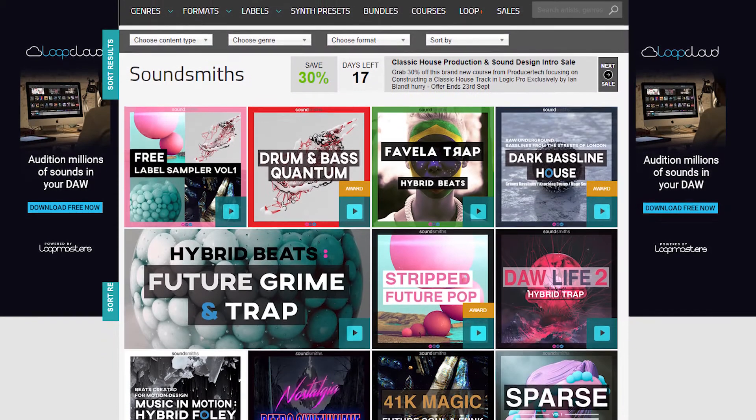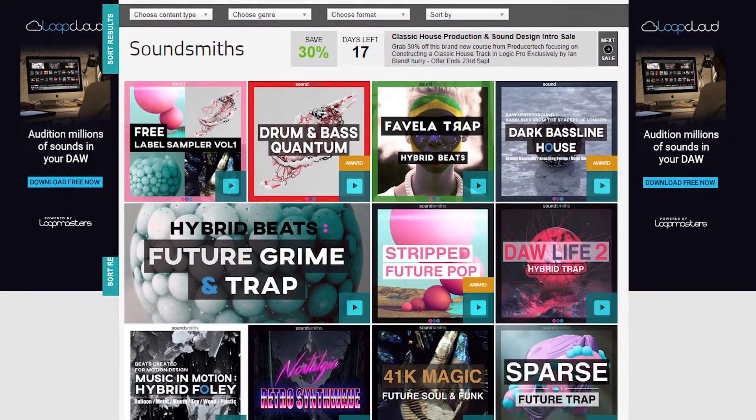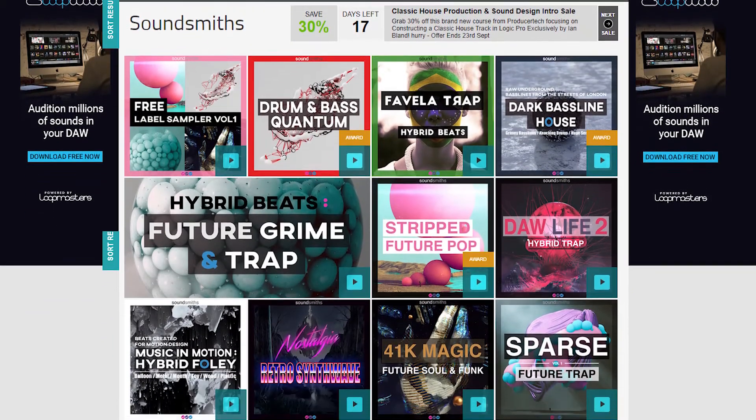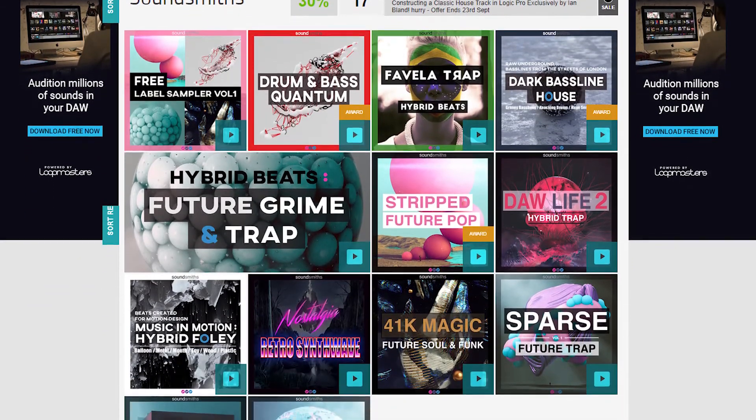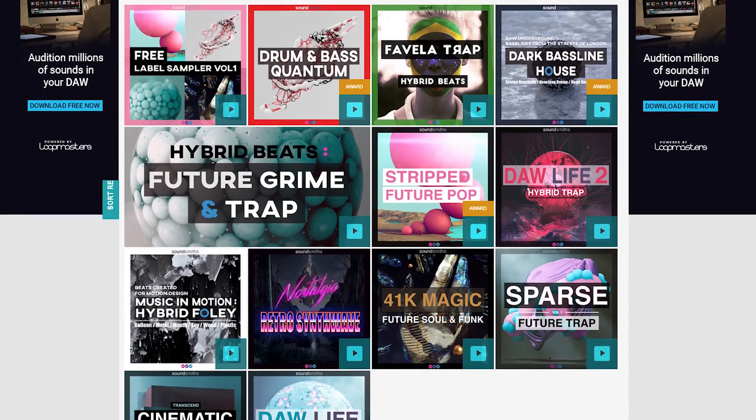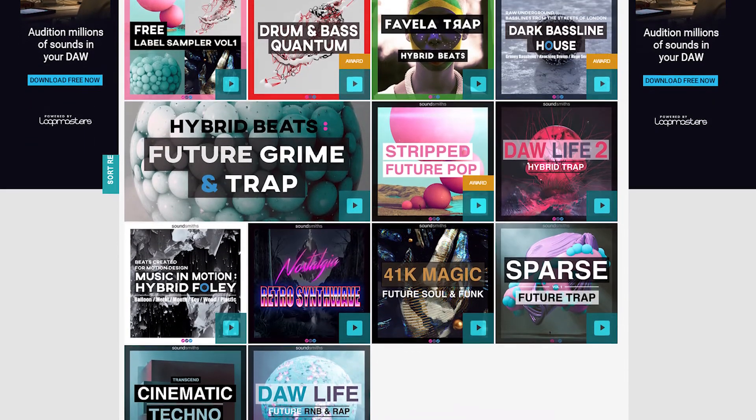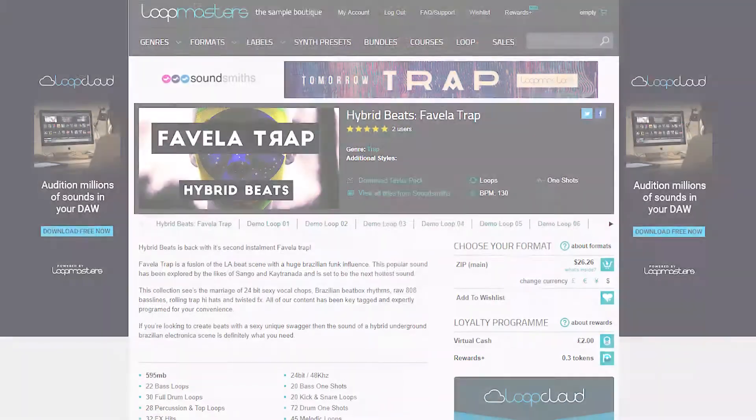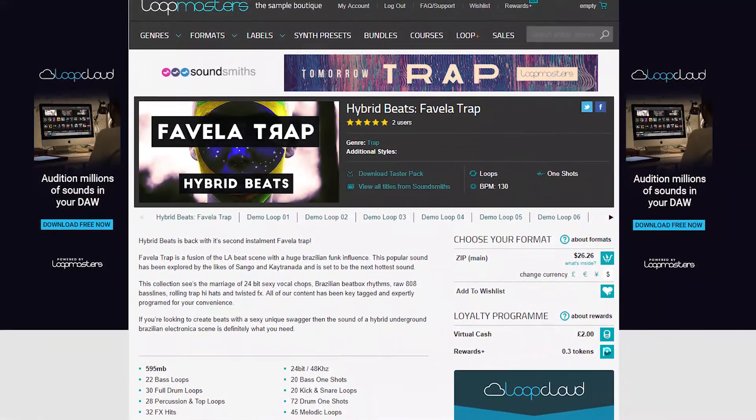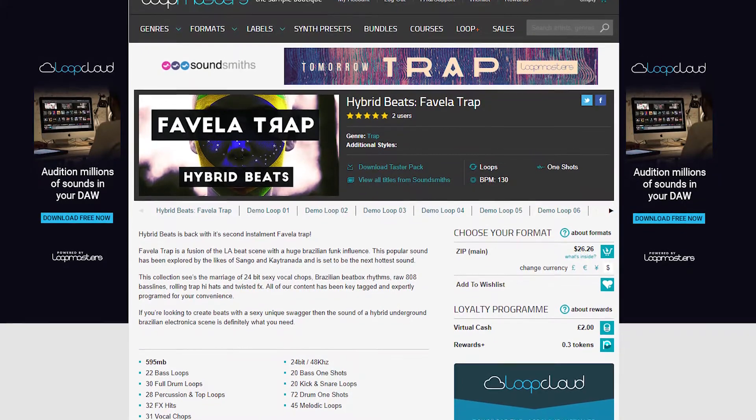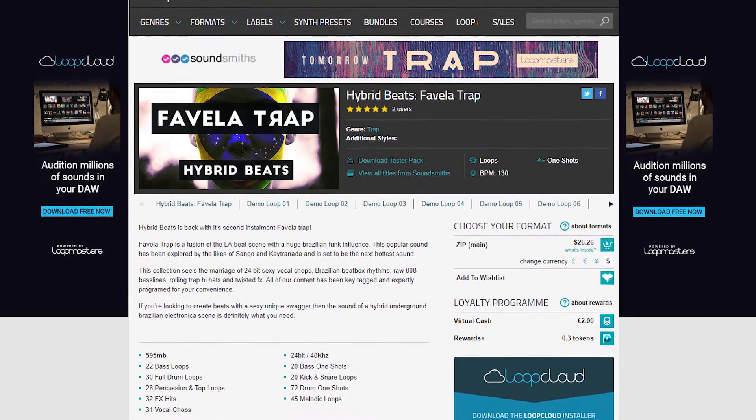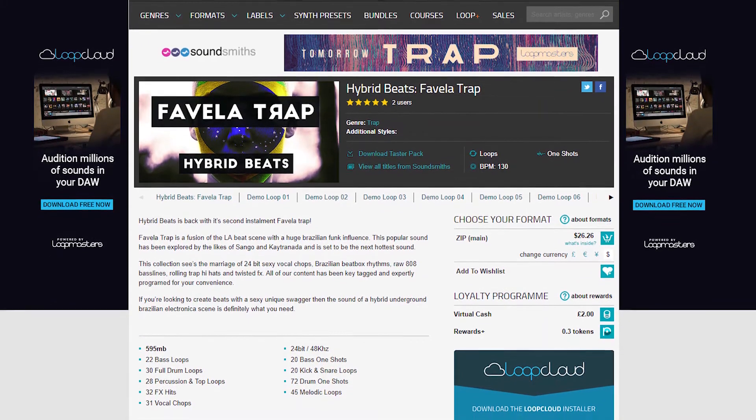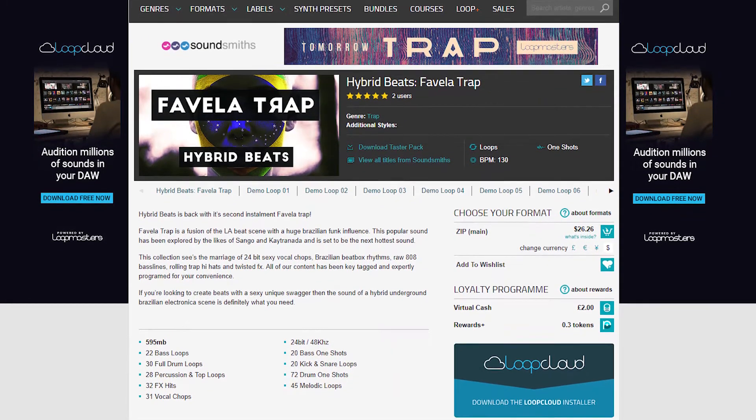No two of their packs are alike. From Favilla Trap to 41K Magic Funk and Retro Synthwave to Future Trap, you are sure to find something special with SoundSmiths. Let's check out some examples of what you can expect from their lineup.